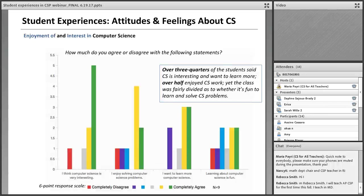One of the data collection mechanisms we used was a pre- and post-survey for this school year, to find out about a range of things from students — one of them specific to students' attitudes and feelings about computer science in general, as well as specific to the computer science principles class. The sample size for this is nine — it's a fairly small sample. We had about nine out of eleven students in the class who completed the end-of-year survey that we're looking at here today.